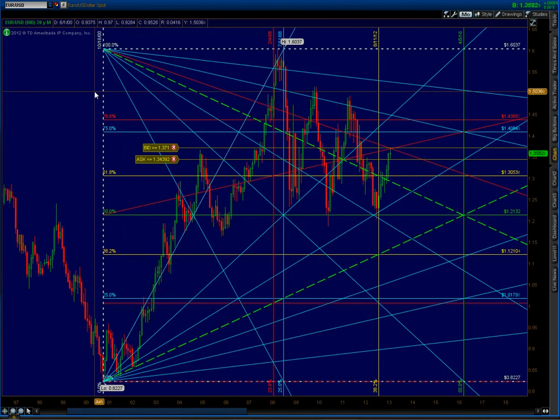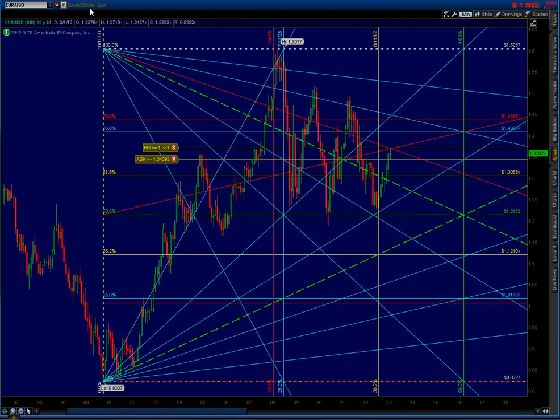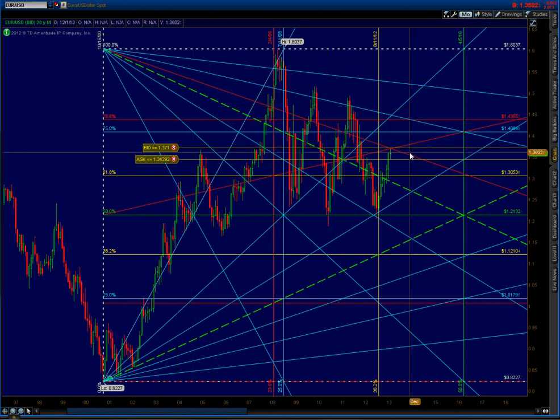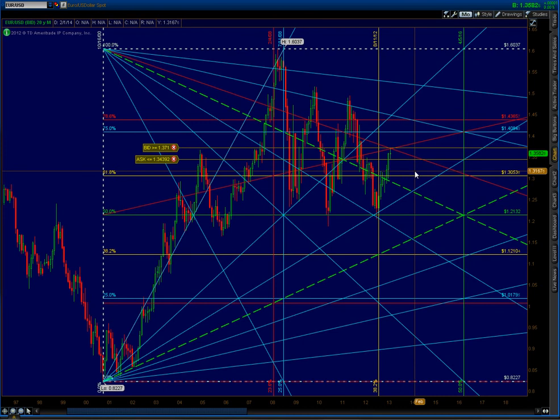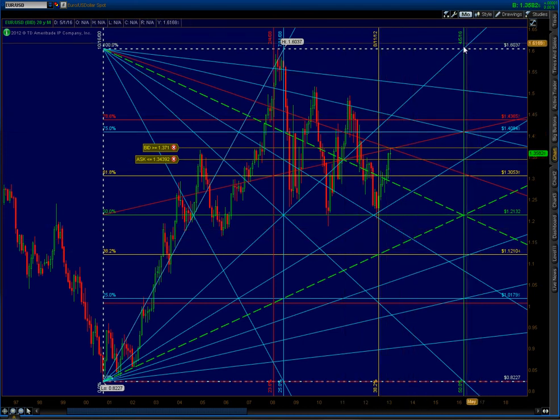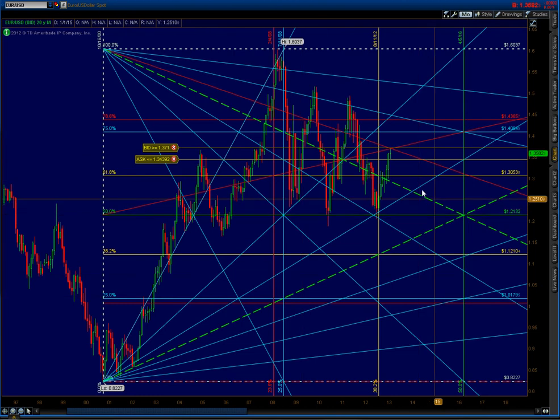Hey guys, this is a quick video on the Euro. Today is February the 5th of 2013. I just want to show you my thoughts on what's going on with the price action. I want to first show you this chart I always start out with. This is my grid, and this is a monthly chart.